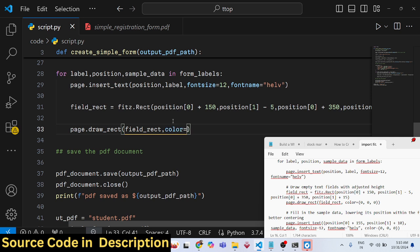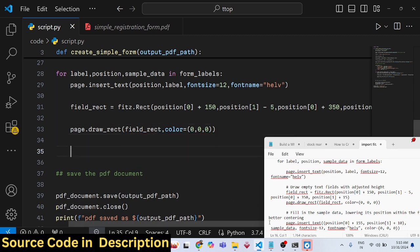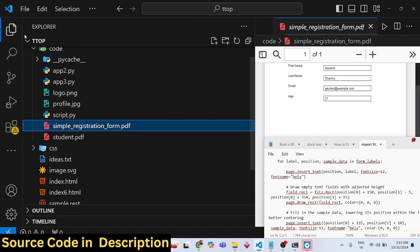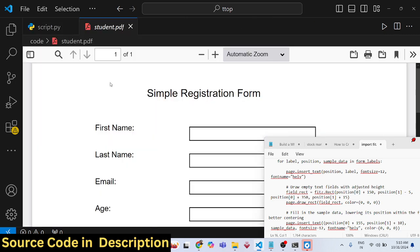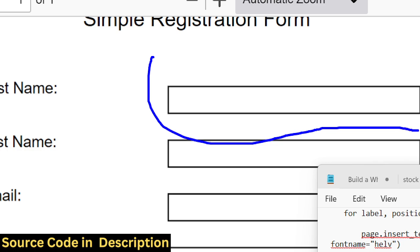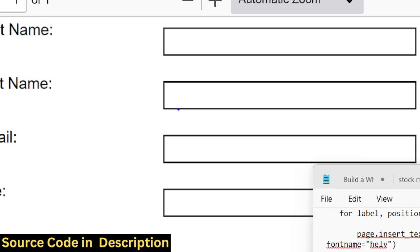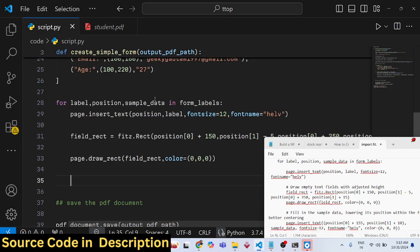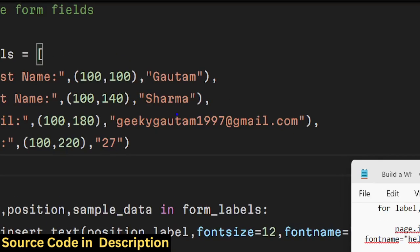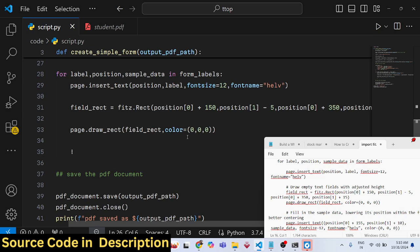Running the script now, you'll see four form field rectangles added to the PDF one by one — for first name, last name, email address, and age. Now we need to insert the actual values into those rectangles programmatically.